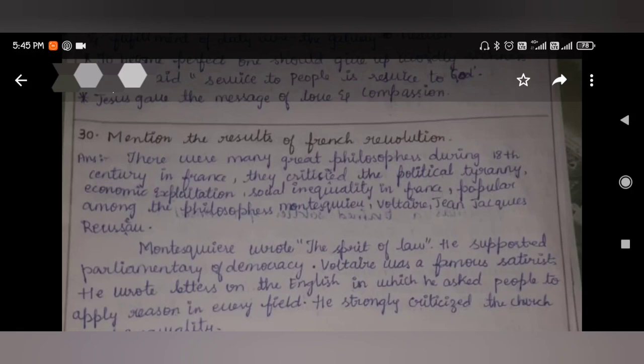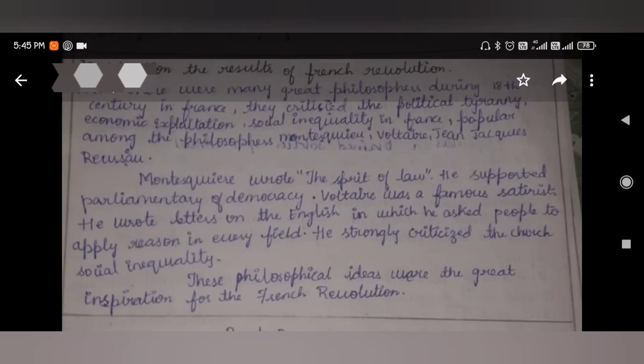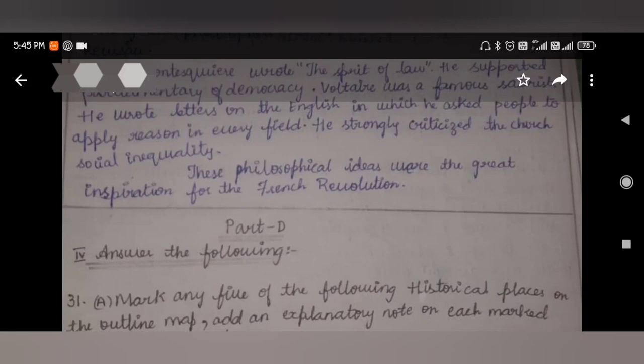Mention the results of the French Revolution. There were many great philosophers during the 18th century in France. They criticized the political tyranny, economic exploitation, and social inequality in France. Popular among the philosophers were Montesquieu, Voltaire, and Jean-Jacques Rousseau. Montesquieu wrote The Spirit of Laws and supported parliamentary democracy. Voltaire was a famous satirist who wrote Letters on the English, asking people to apply reason in every field, and strongly criticized the church and social inequality. These philosophical ideas were a great inspiration for the French Revolution.